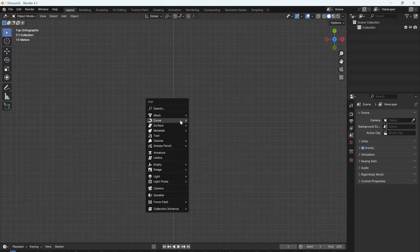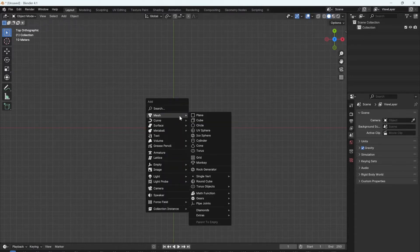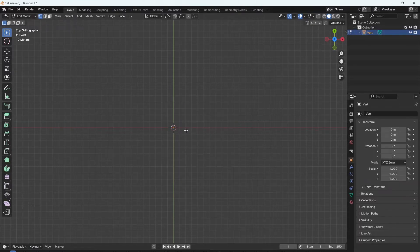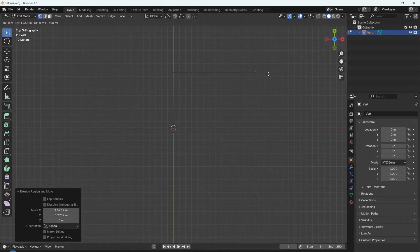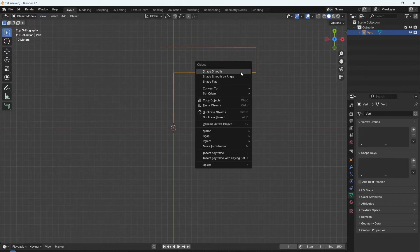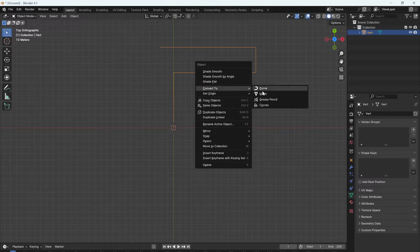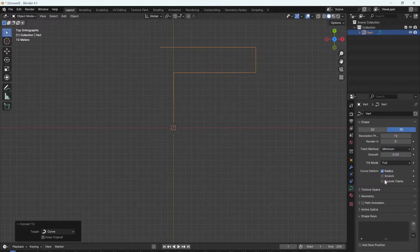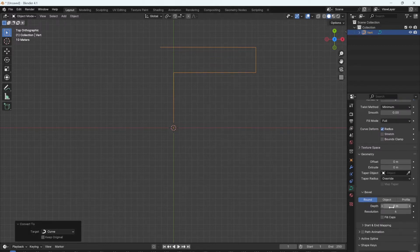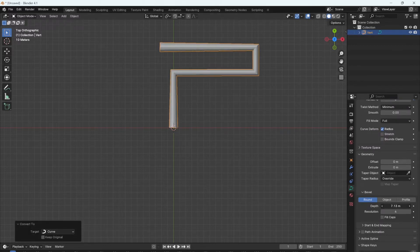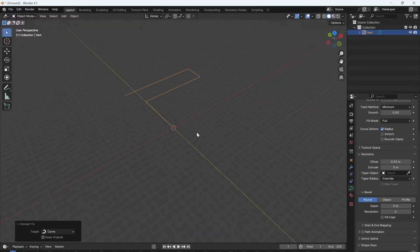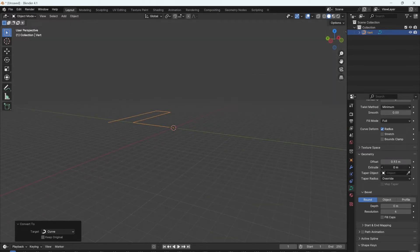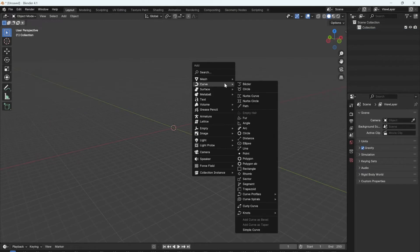You can now also add something called a single vert. To extrude this vert, just press E and make it into whatever shape you want. You can right click, convert to a curve, and then in the geometry data increase the depth or extrude it. You also now have the extra curves enabled.